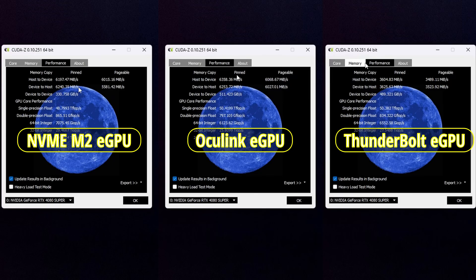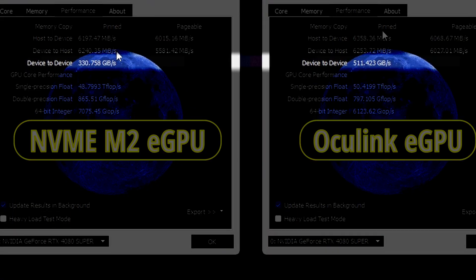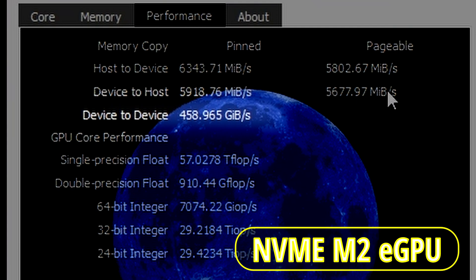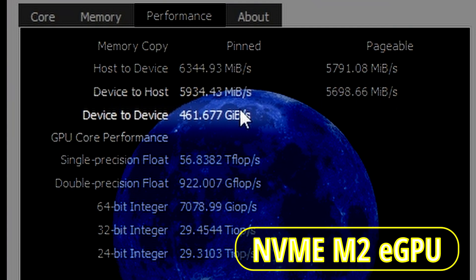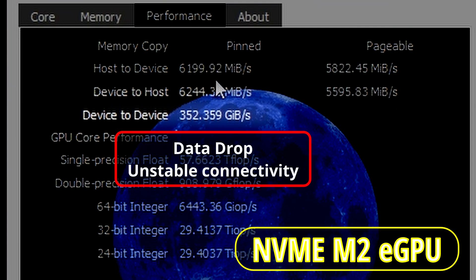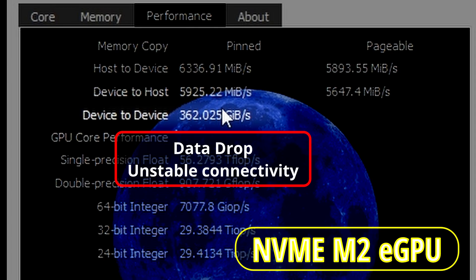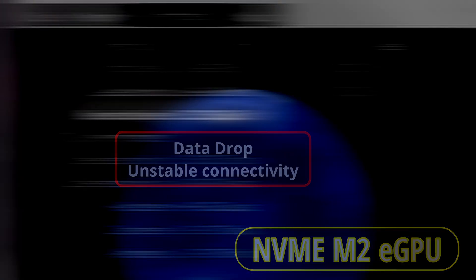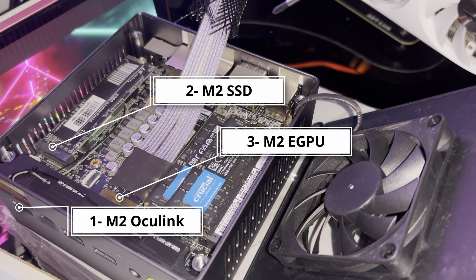However, we can notice that the NVMe M2 connection is delivering a lower and unstable transfer rate from device-to-device compared to the other two eGPU types, so we can expect the NVMe M2 to randomly underperform. This instability could be the result of the NVMe M2 slot being a third M2 slot activated on the device, with the other two being the SSD and the Oculink.